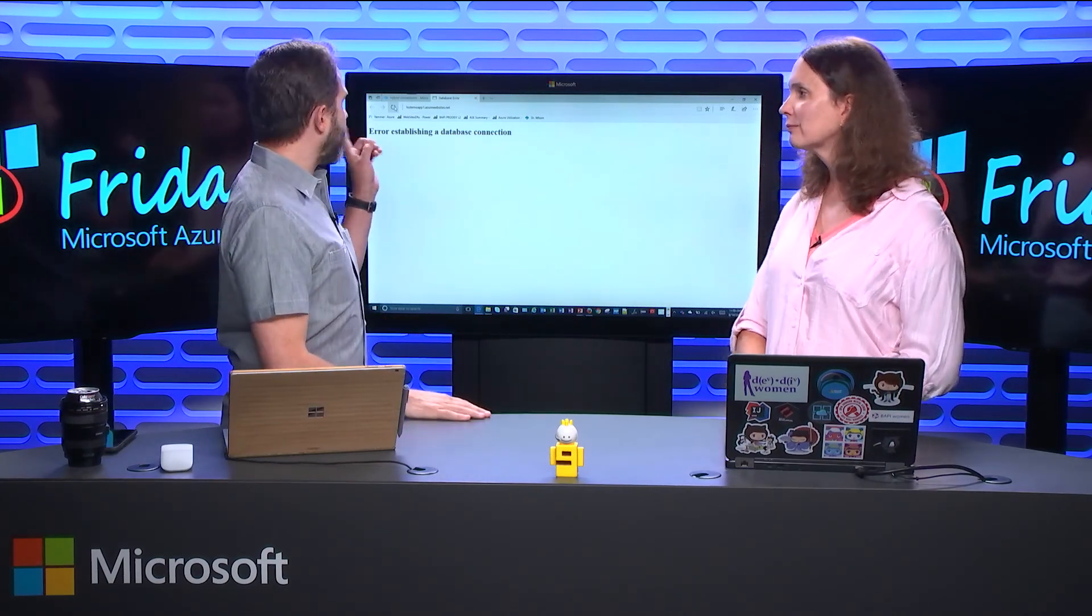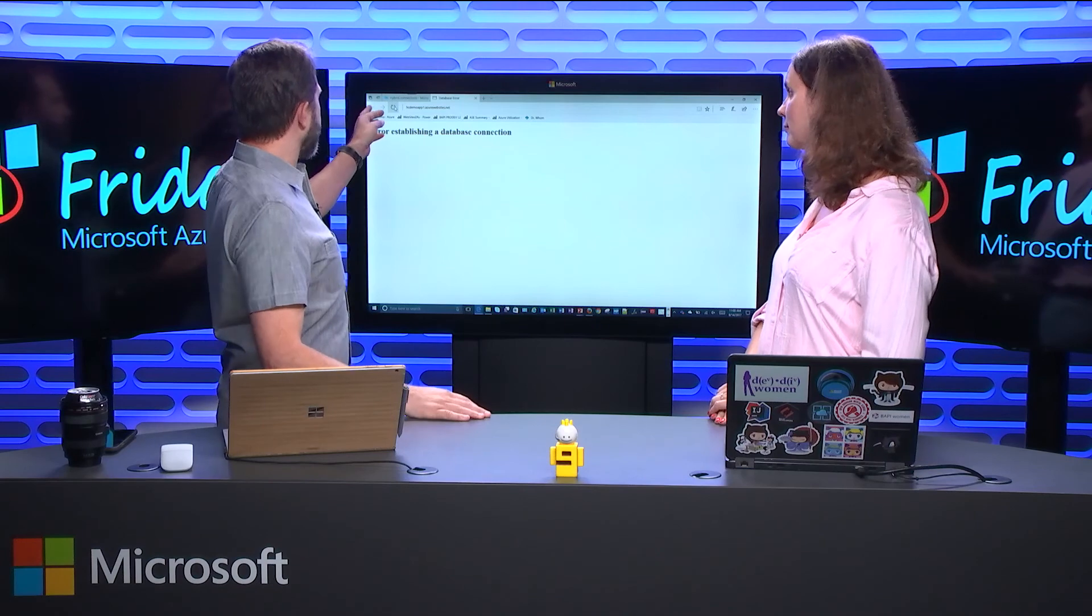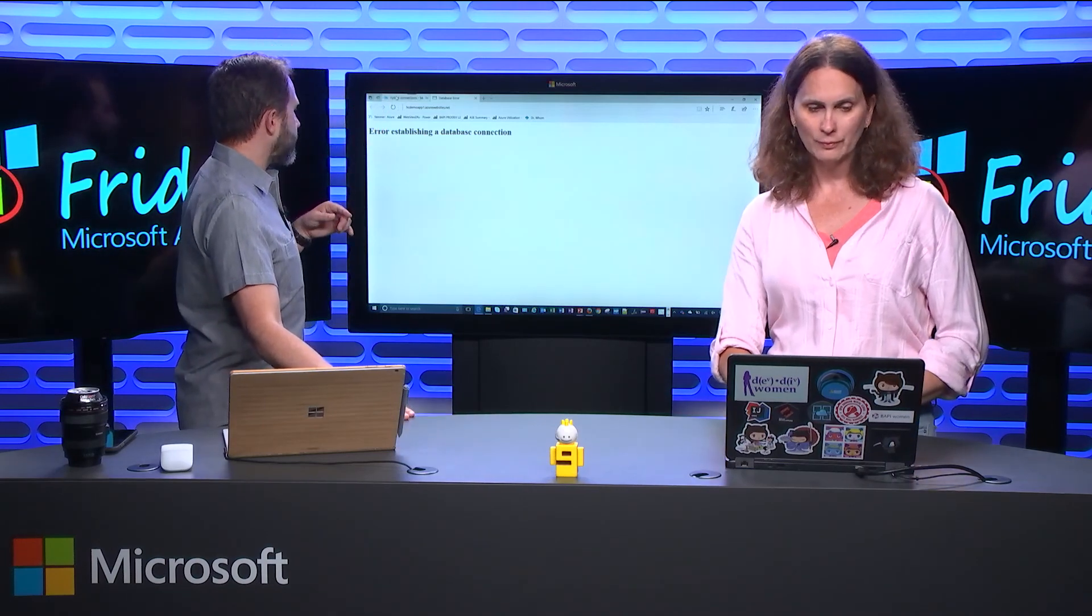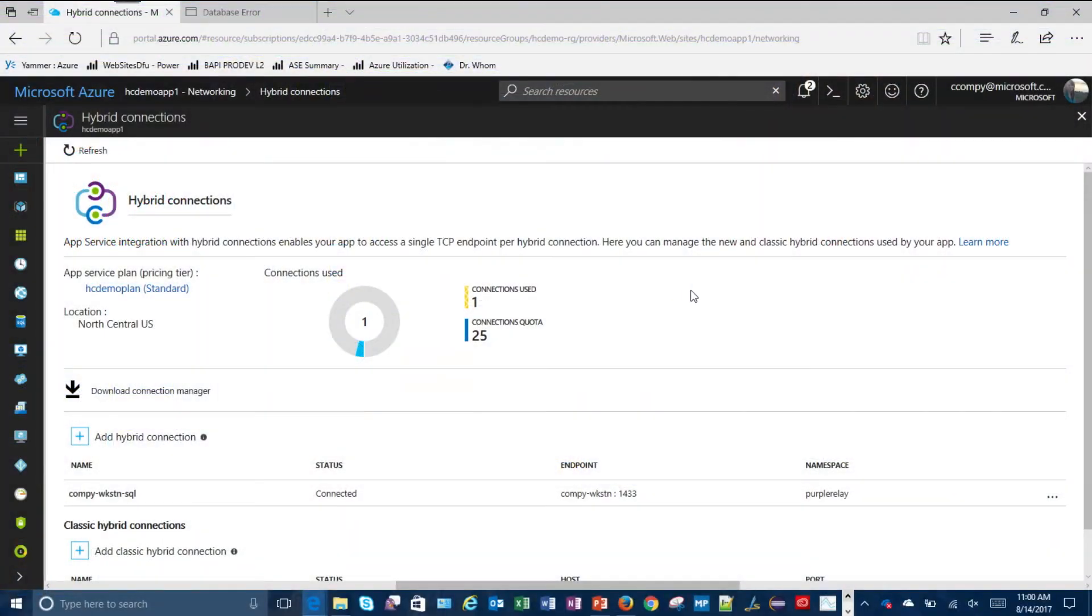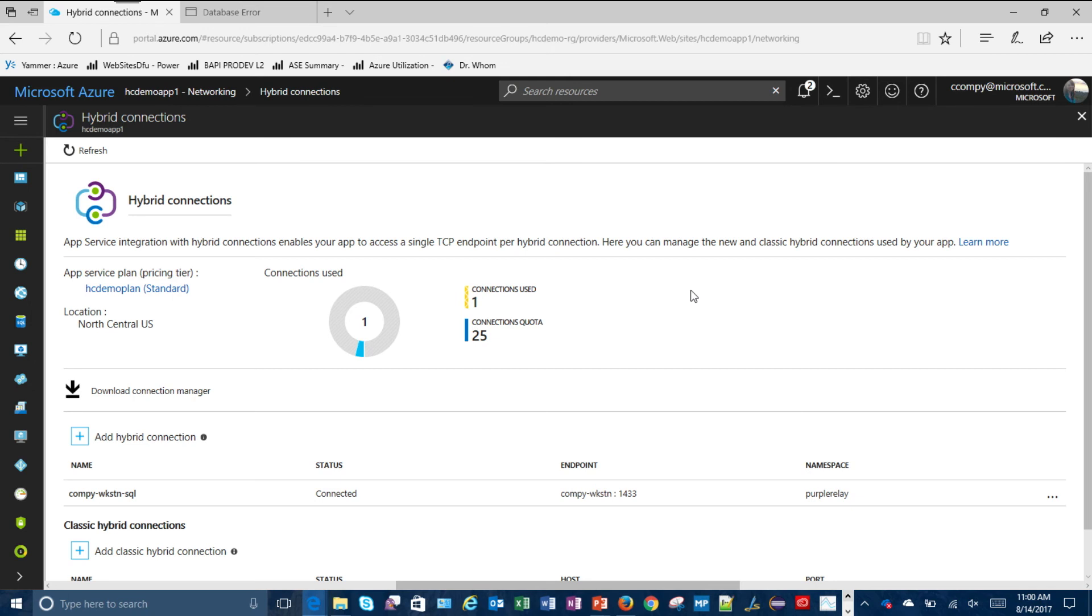When you were back over in your, over here, it said that you had 25, and then you had said something about 200. Does it depend on what app service I have? Right. Well, it depends on what app service plan level you have. So in a basic plan, you can get up to five. In a standard plan, you can have up to 25. In a premium plan or isolated, you can get up to 200.